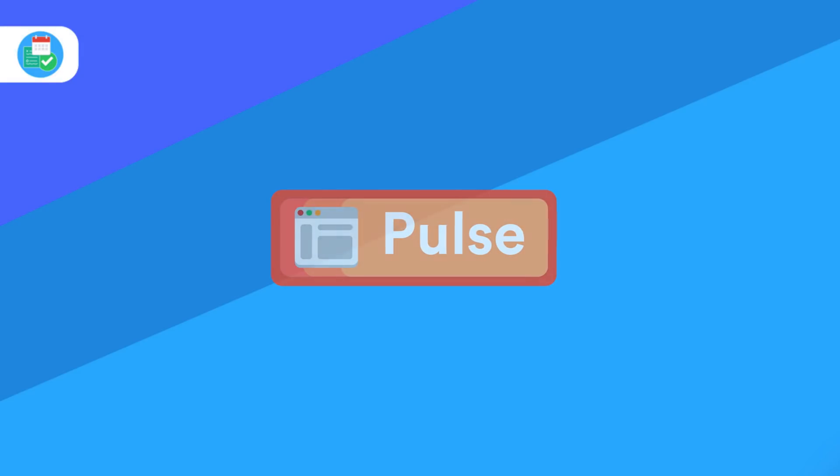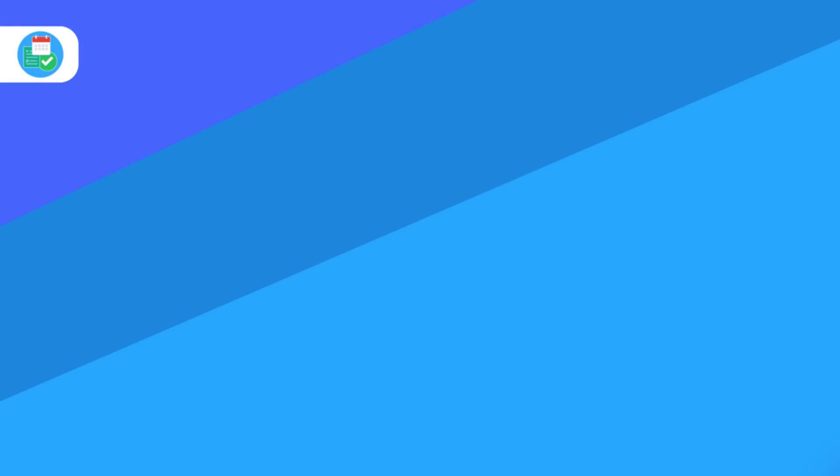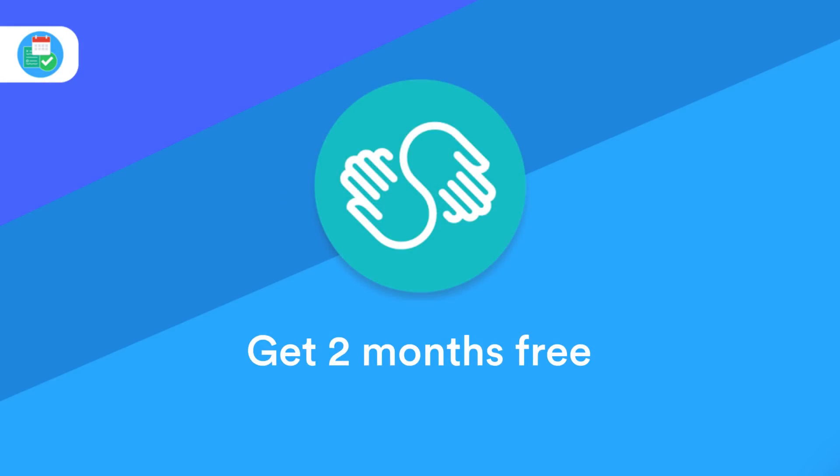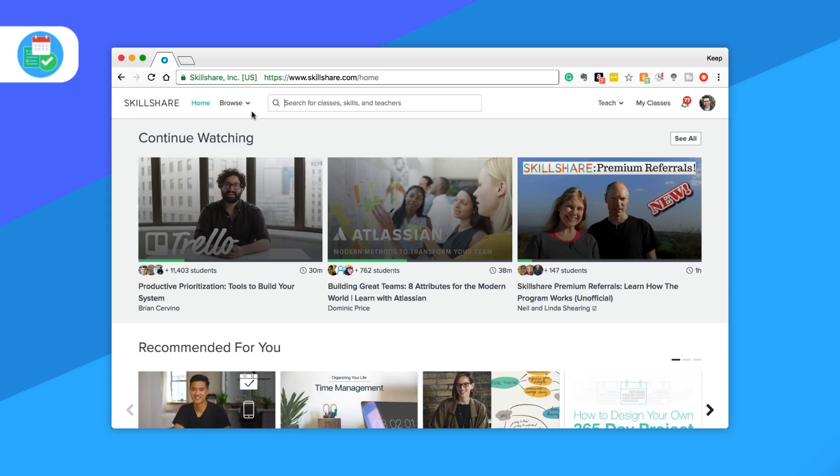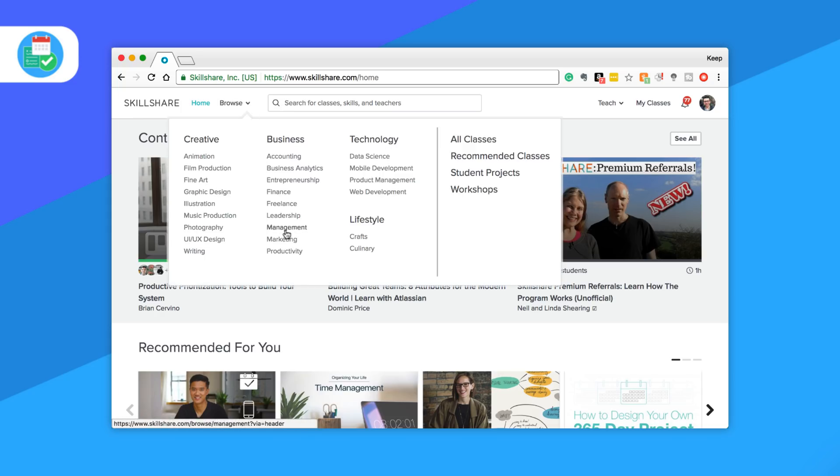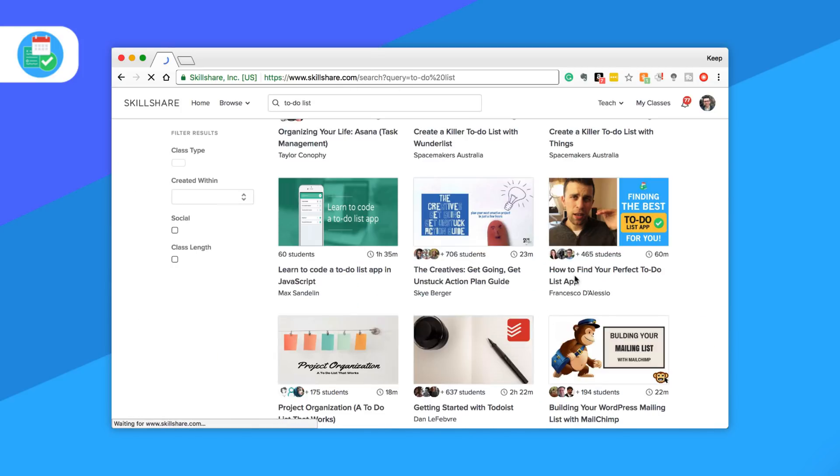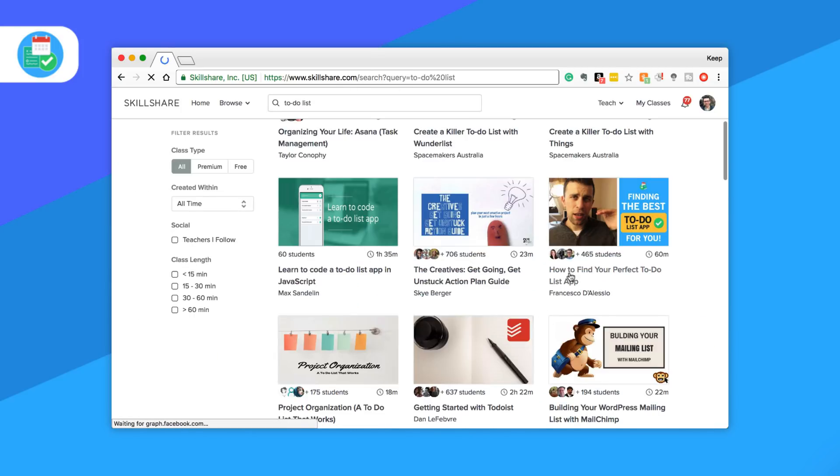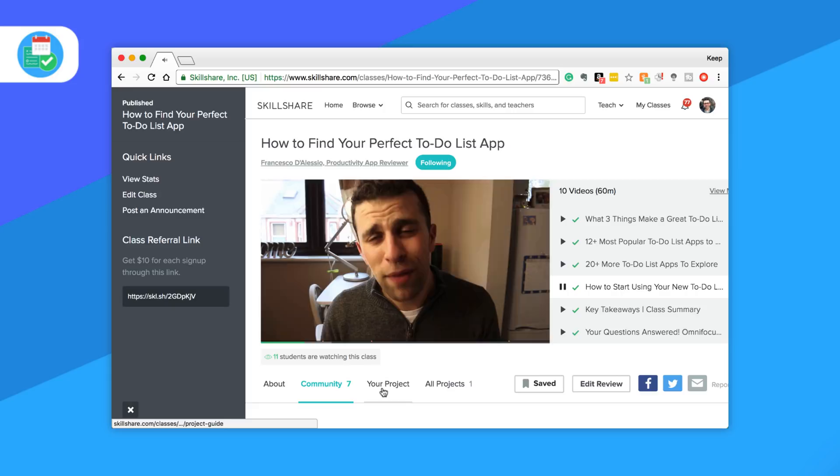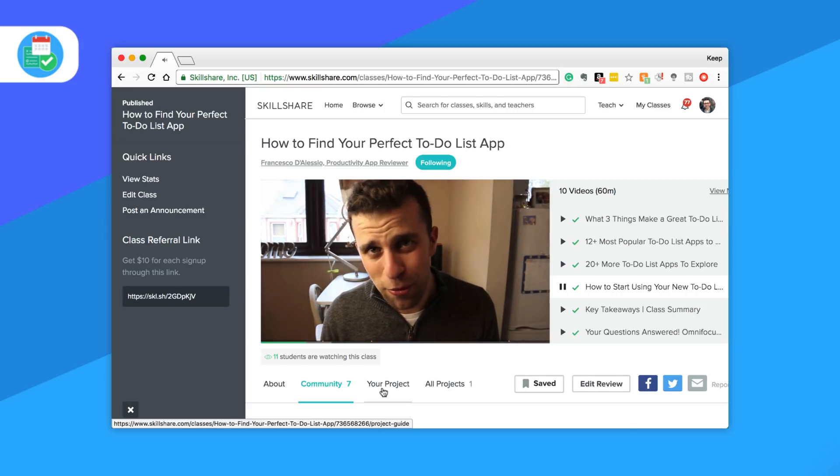Before we dive in, make sure to claim two months free of Skillshare Premium below. You can also check out my free course all about to-do list applications and how to pick the perfect one for you, as well as my new Notion course releasing on May 14th.